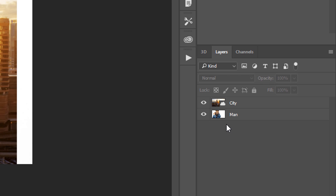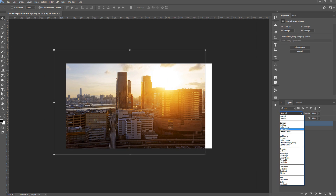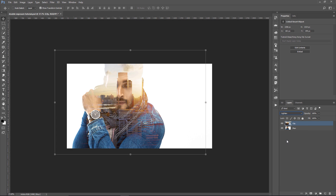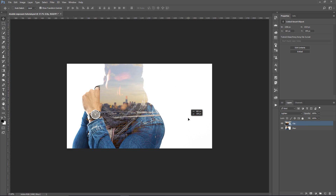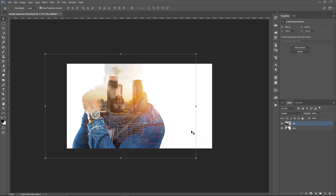The easiest way to create the double exposure effect is by selecting the layer on top and simply switching the Blending Mode to Lighten. As you can see, we already have a convincing double exposure effect. Obviously, this doesn't give us a lot of control, and this is what this tutorial is going to be about — using this principle, but using adjustment layers to give us a lot more control.